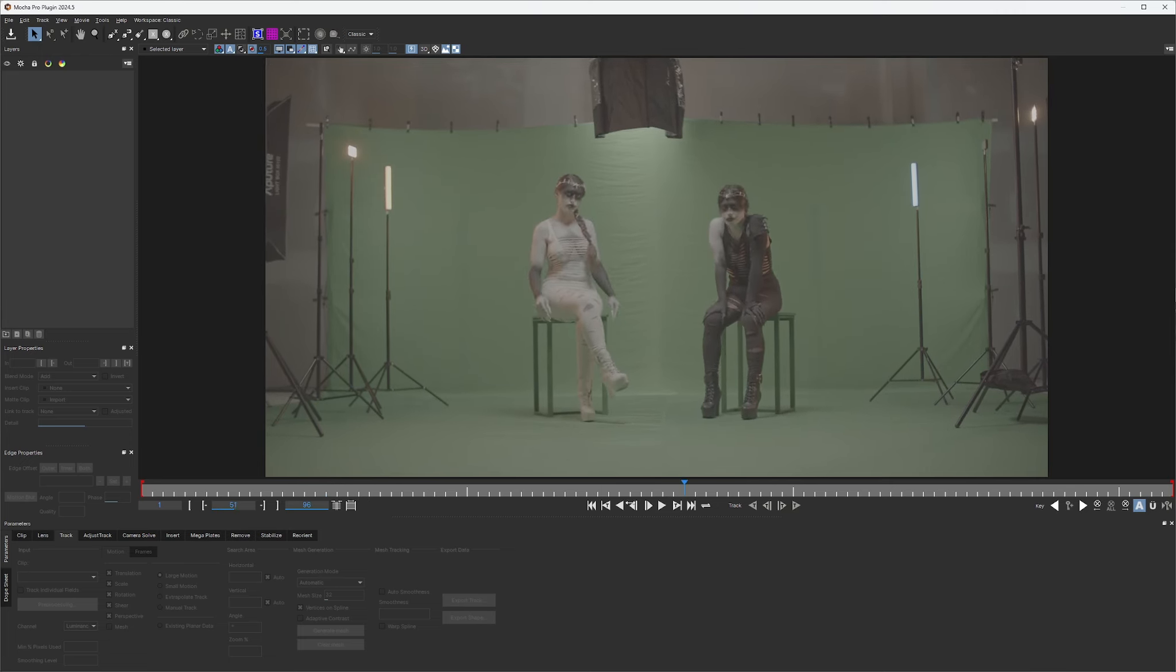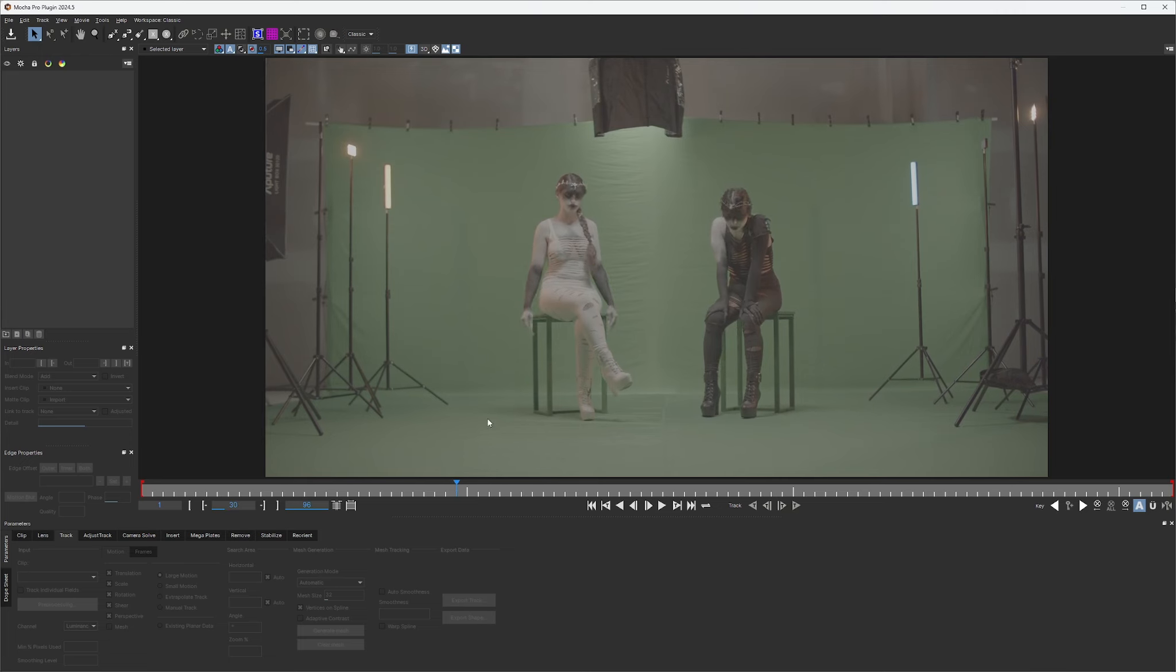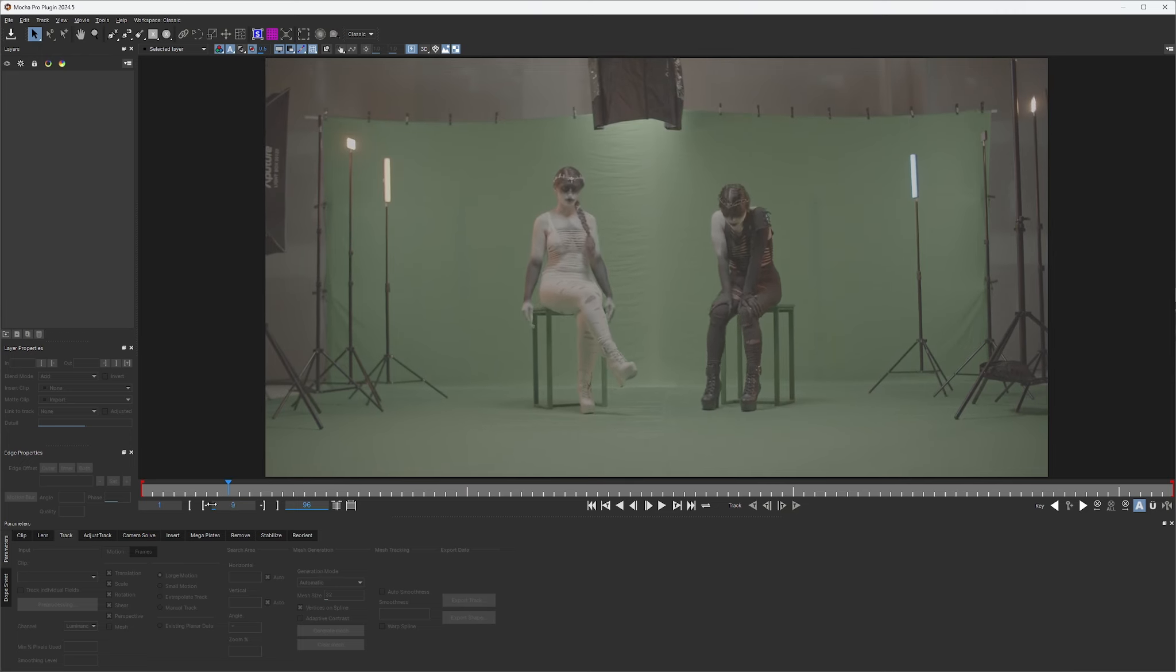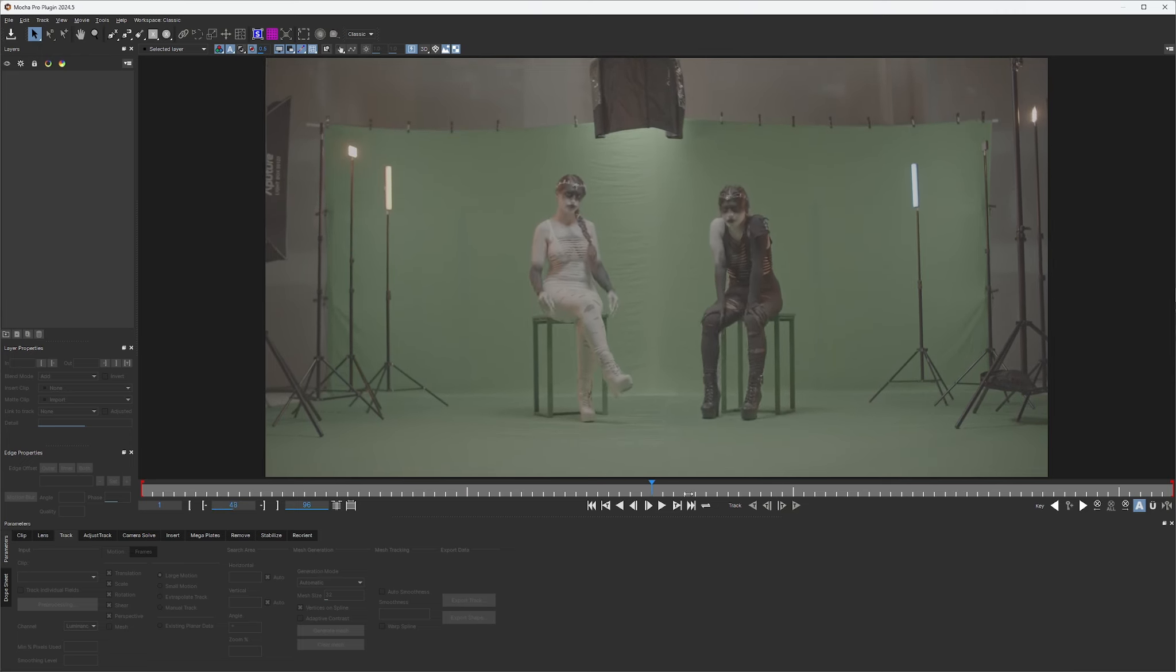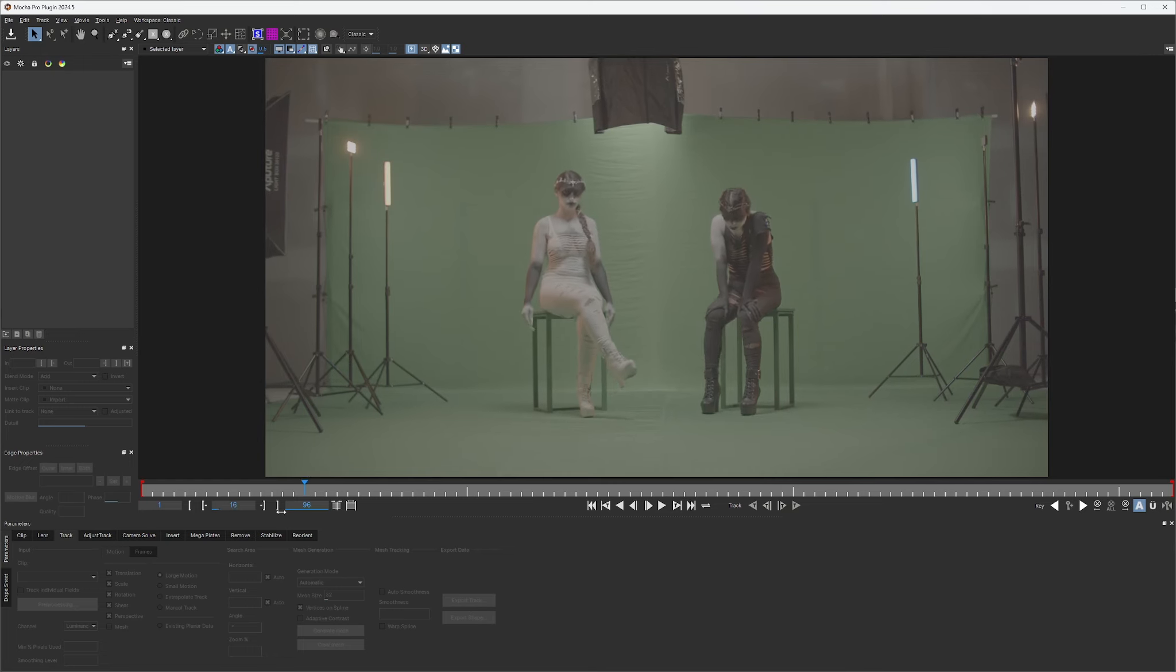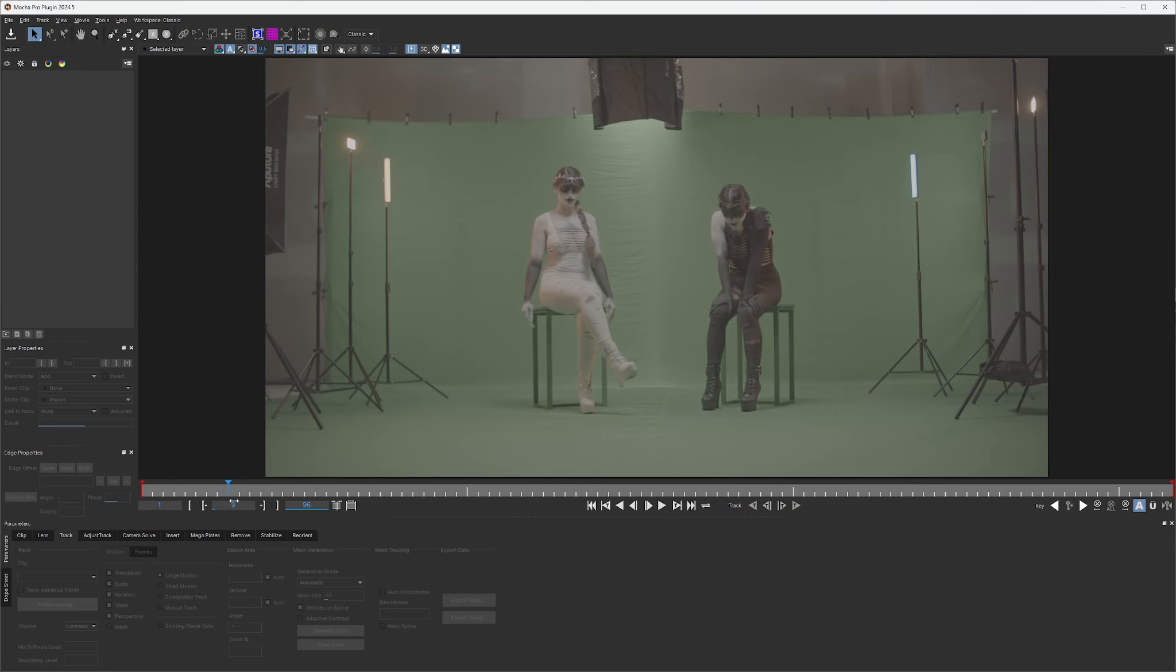Obviously, we don't want to track anything around our actresses that are moving. That includes their shadows. And the only other thing that's really moving, not moving, but changing in this is these lights are actually flickering a little bit. So these reflections in here are actually giving you pixel changes, which might throw off some of that track. So we're going to avoid some of that.